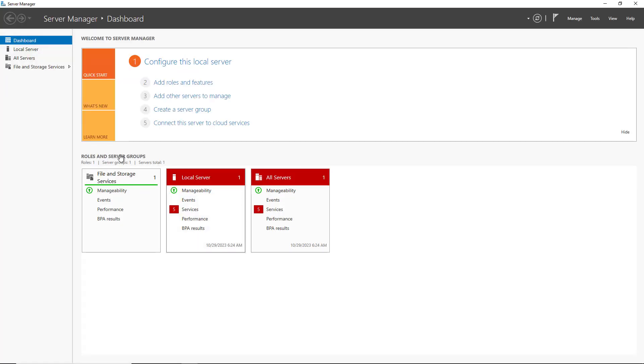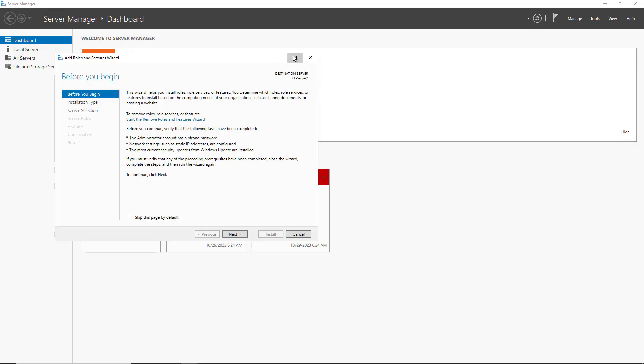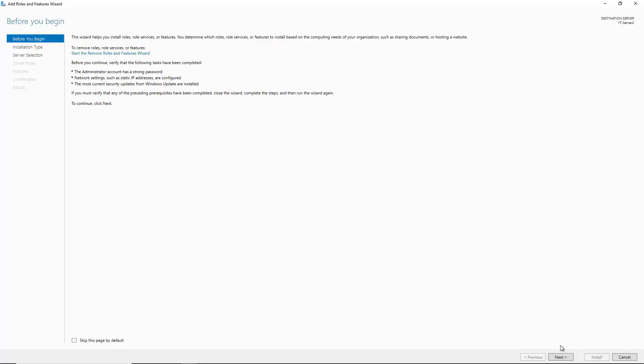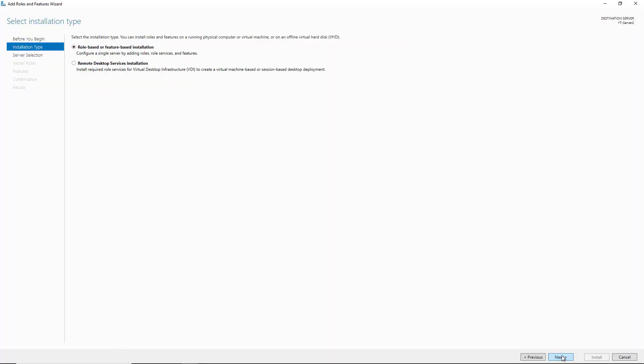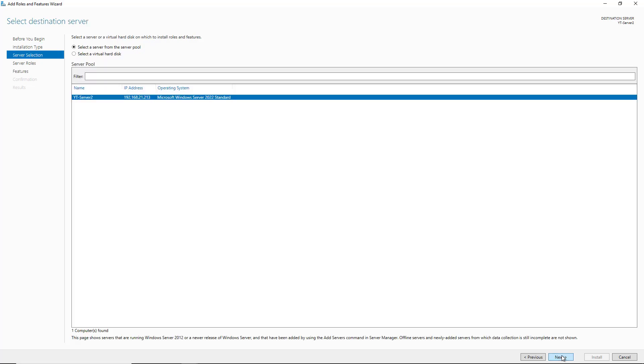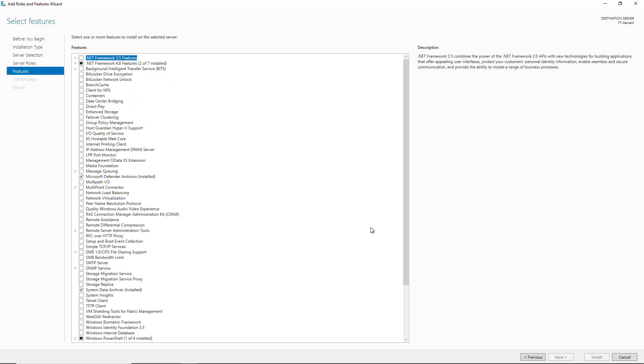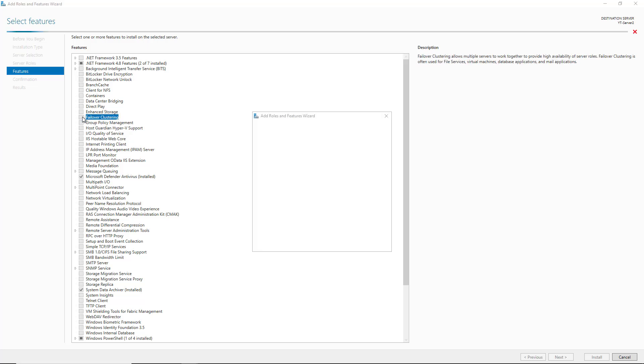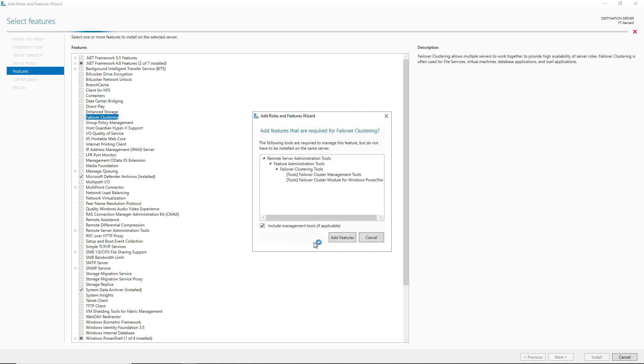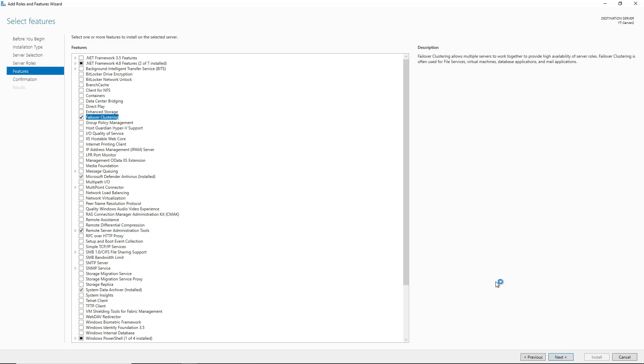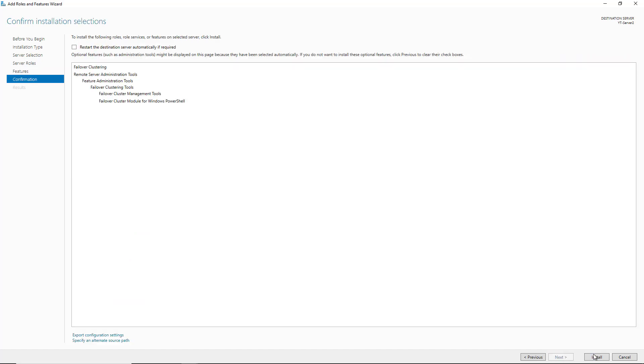I'm on Windows 2022 Server and Server Manager, and I'm going to choose to add roles and features. The feature I need to install here is the failover cluster feature. So I'm going to click Next until I get to Features, and then I'm going to choose Failover Clustering, and choose any additional features as required. And I'll click Install.